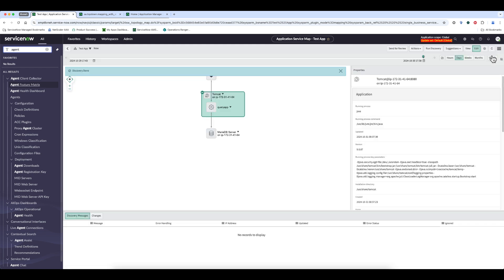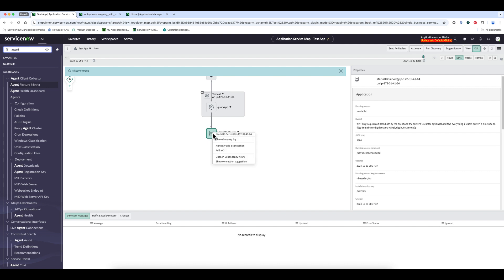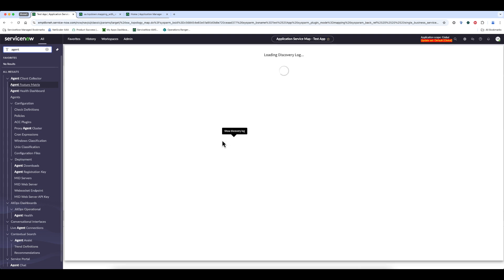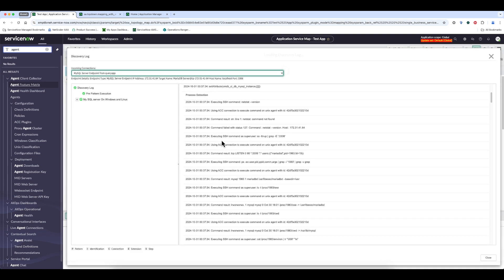We can see the same thing when discovering the MySQL server, using ACC connection to execute command on Unix with the agent.